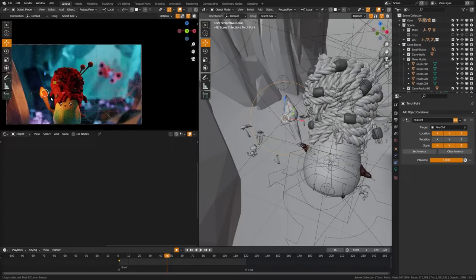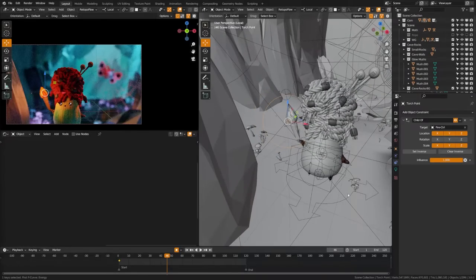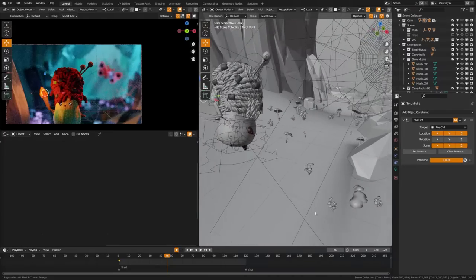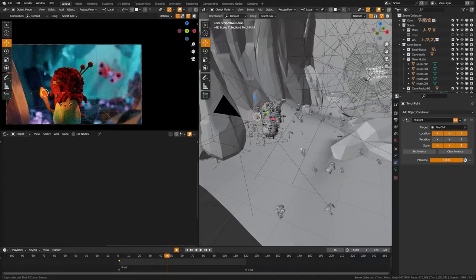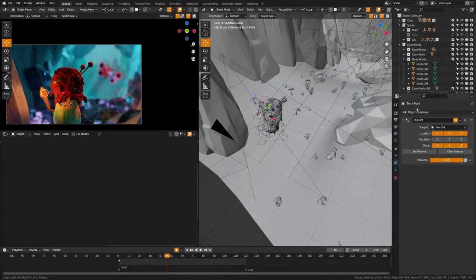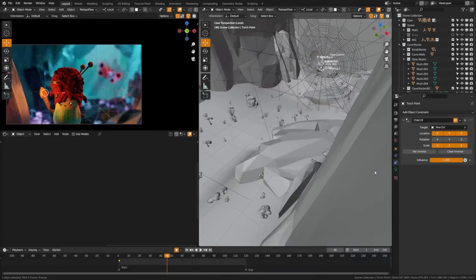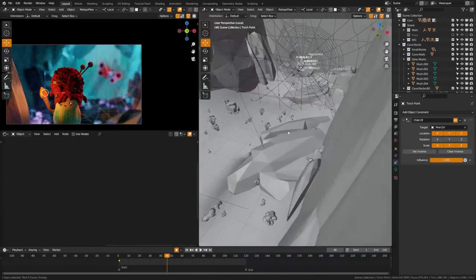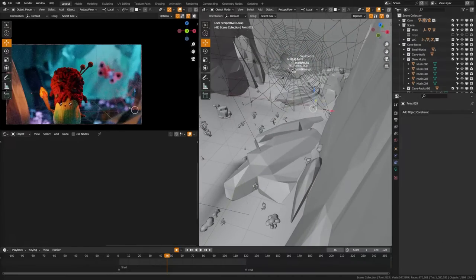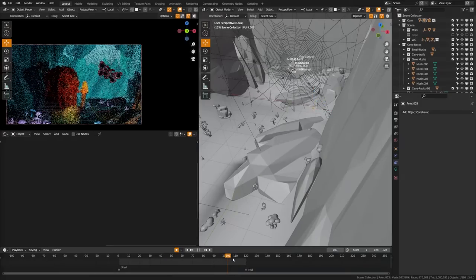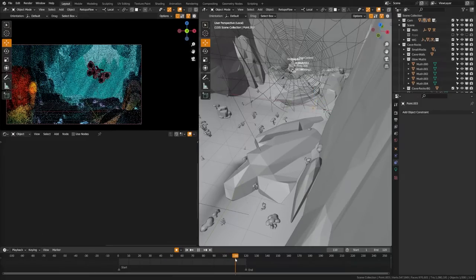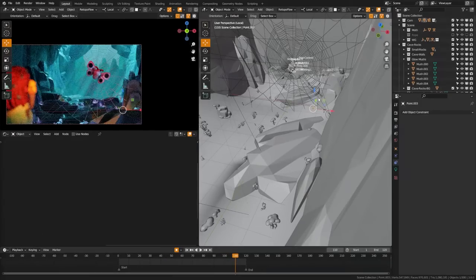So the torch of course would not give off this much light, but we're going to go ahead and fake it. Now the other thing I want to point out is that there are also little point lights scattered throughout here, and you can see these more when things come into focus.